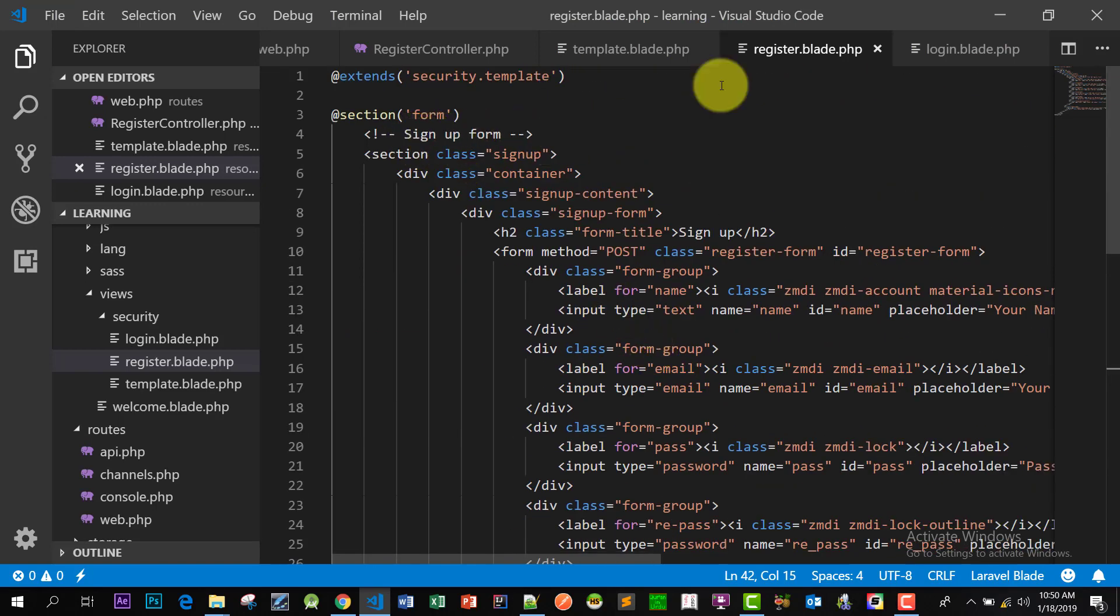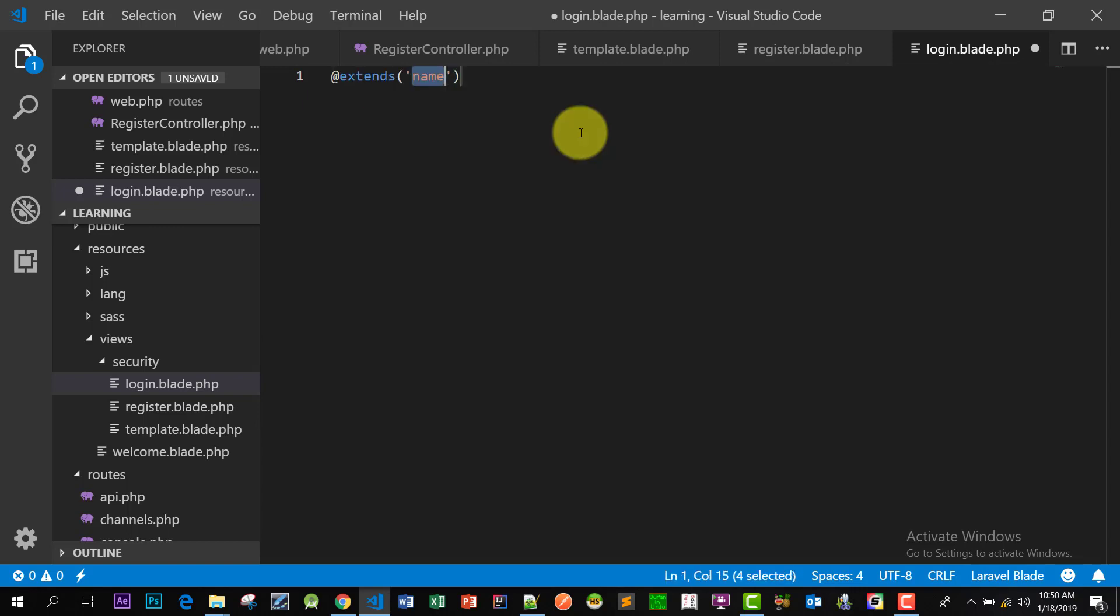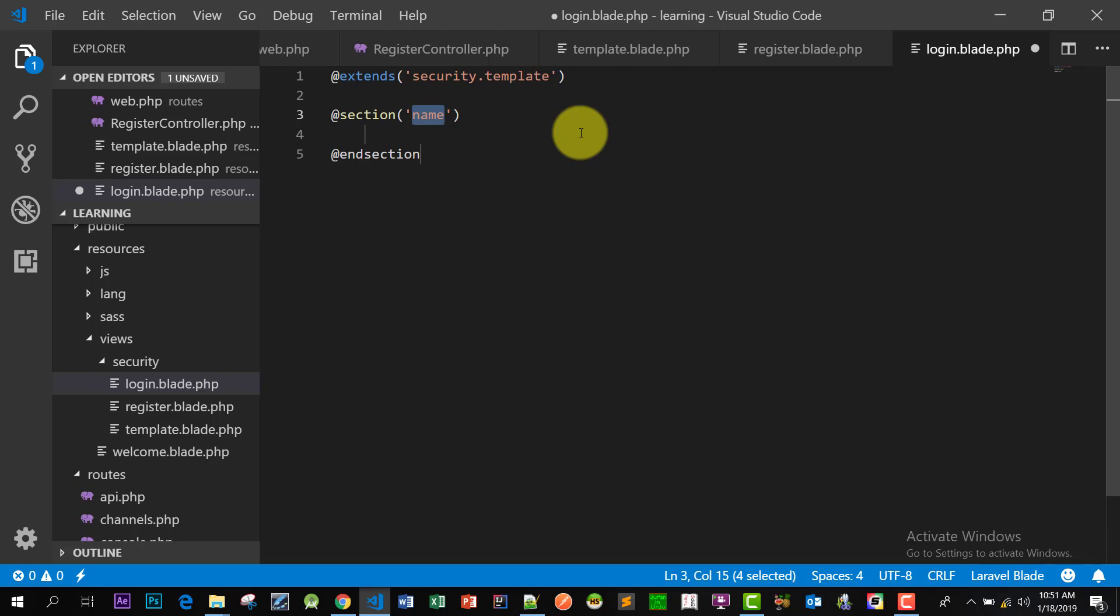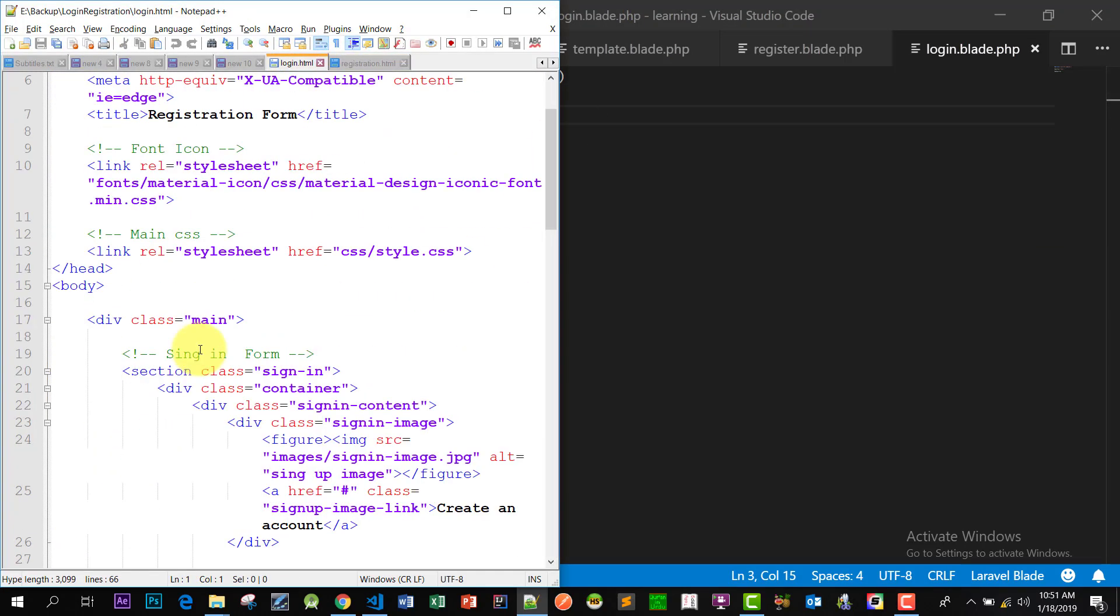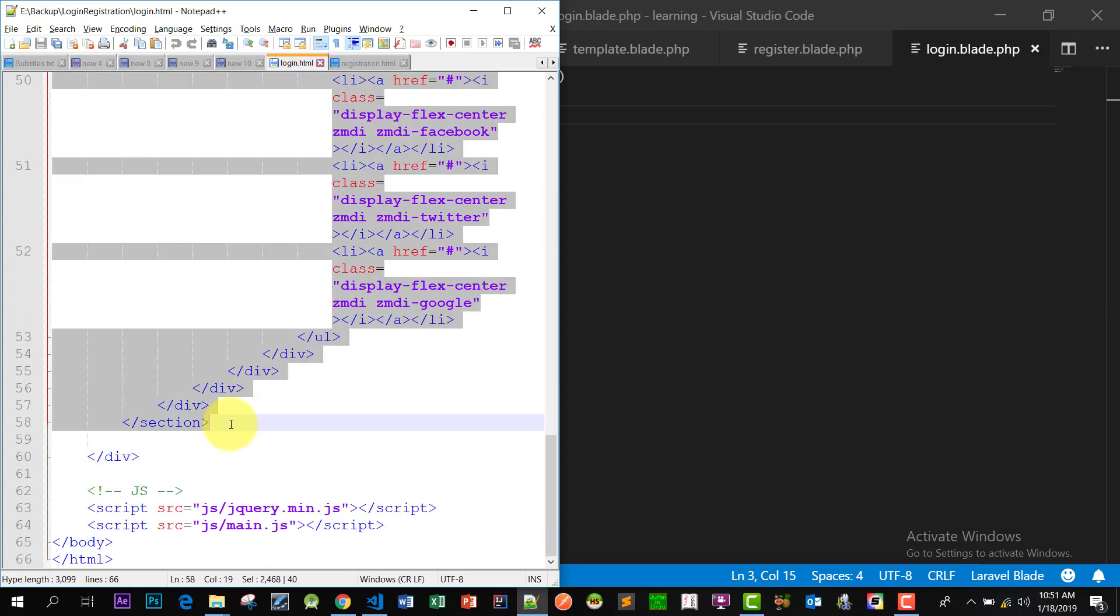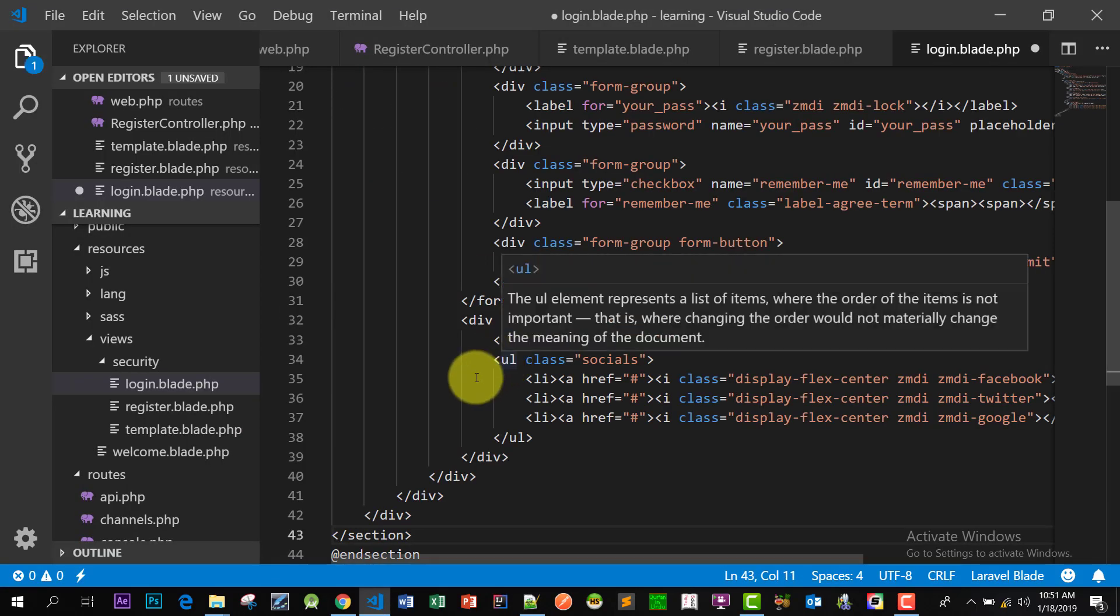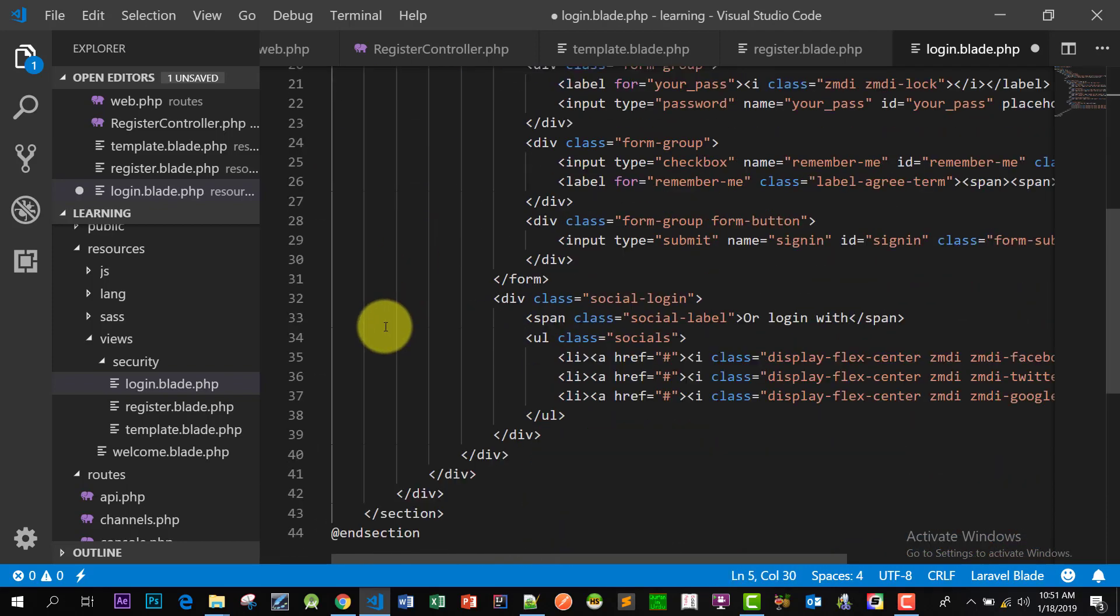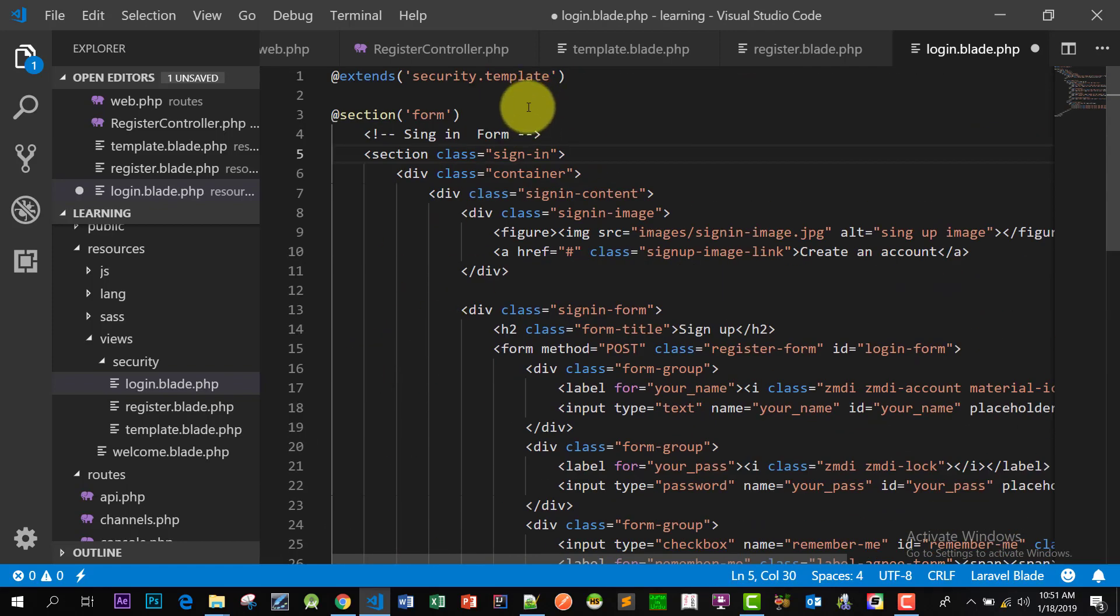Now let's go to the login.blade.php and extend it security.template. Let's copy our login form lines. This is the section of the login page, copy this and paste it here. So now we have completed our login page also.